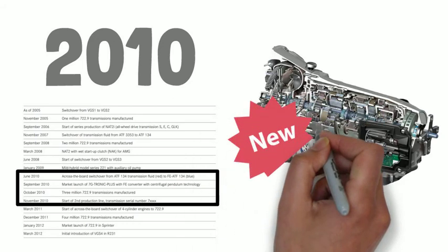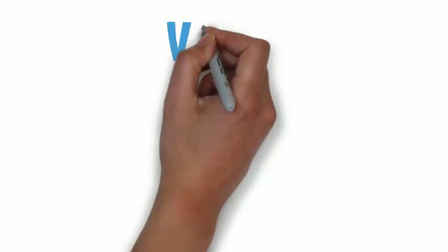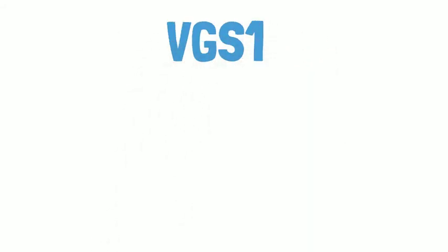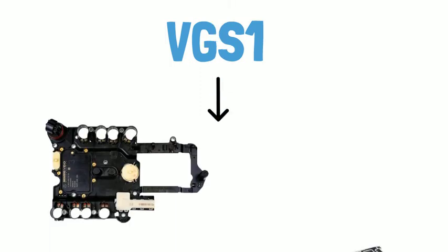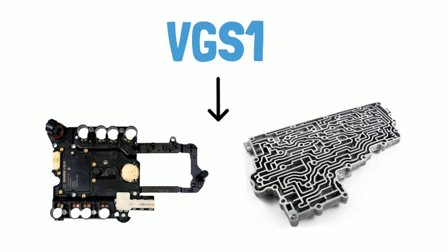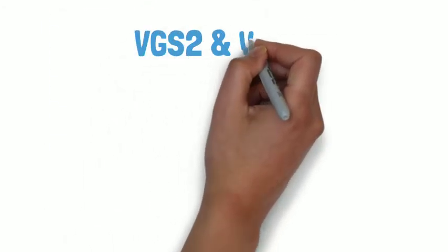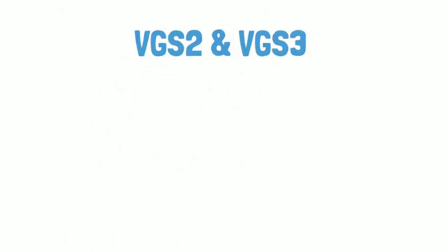which means the classic 7G Tronic will have VGS1 to VGS3, these three different conductor plates in the market. The earlier version like VGS1 will require you to replace both conductor plate and the valve body.